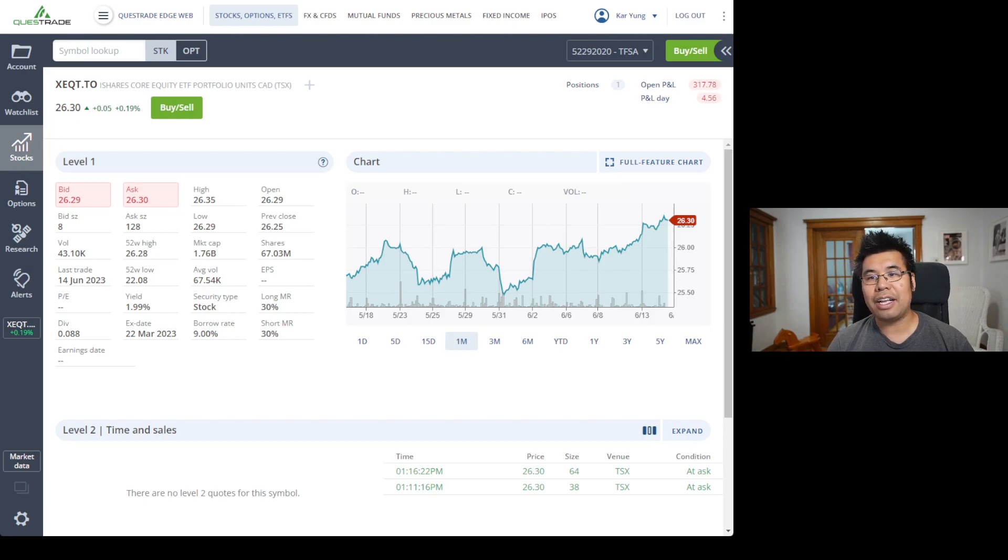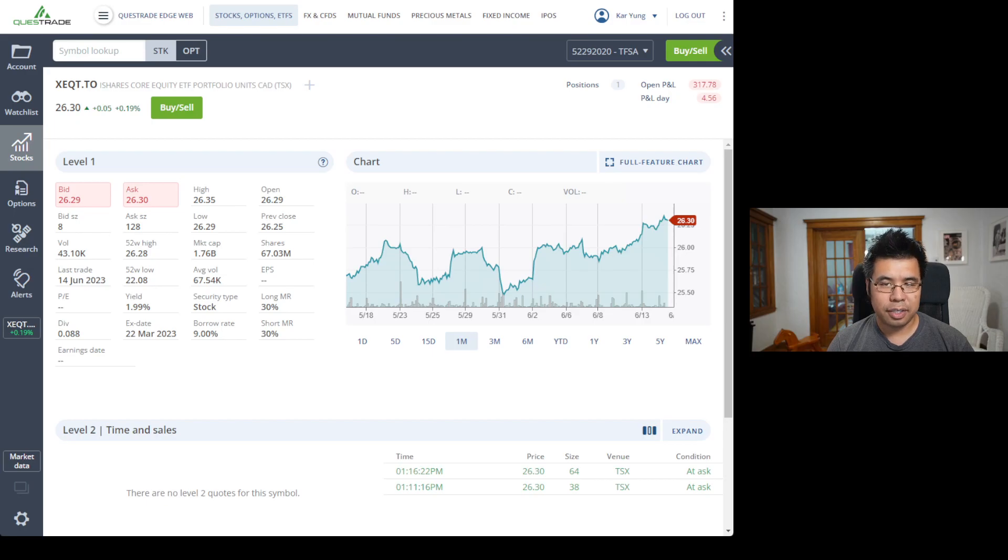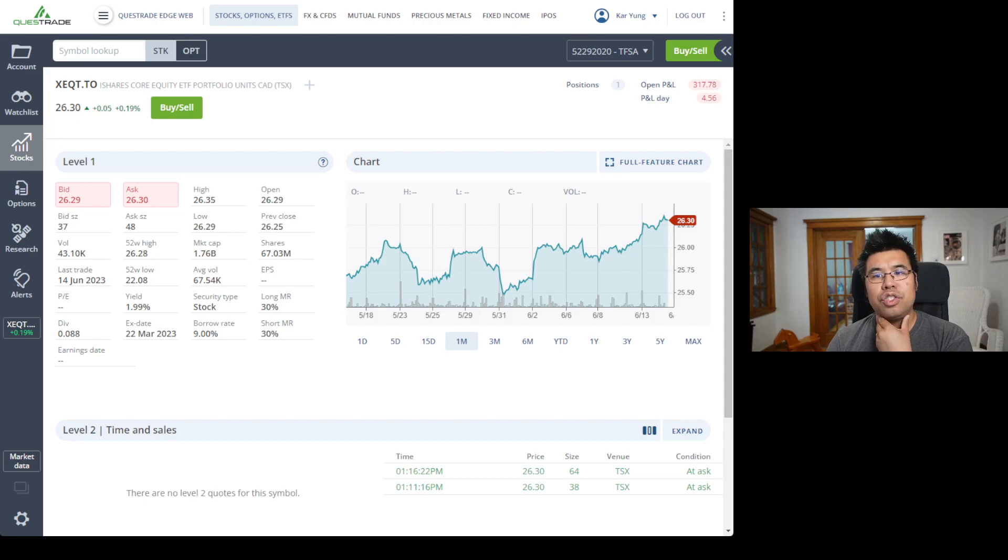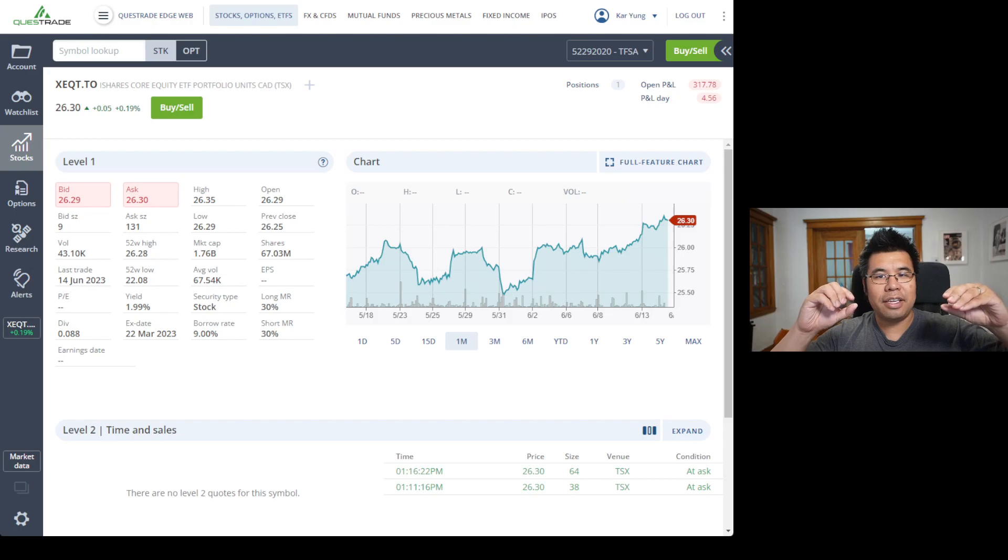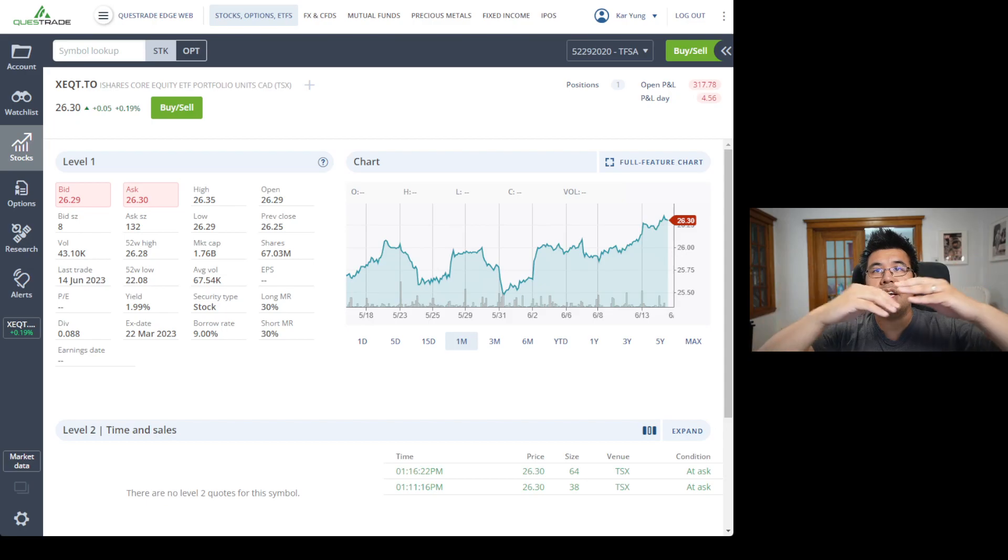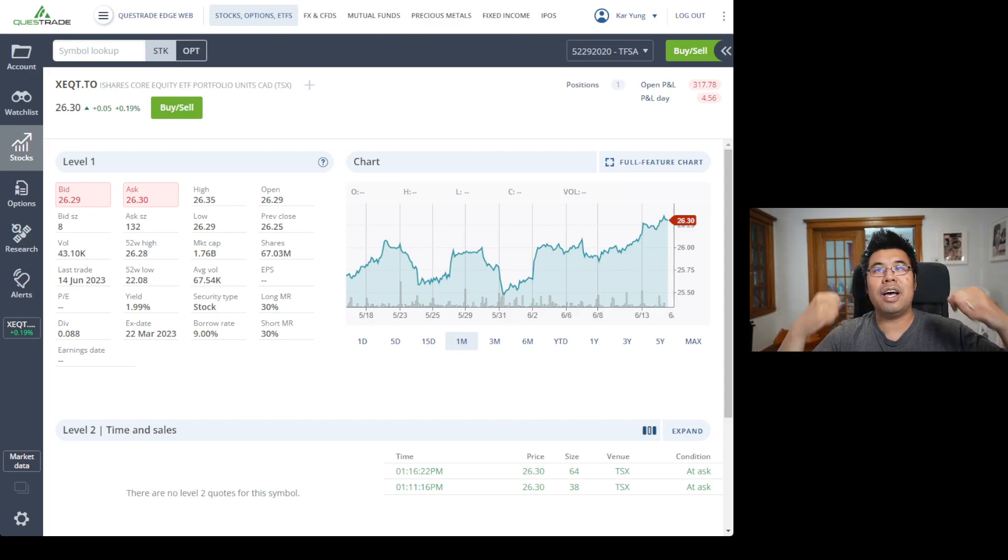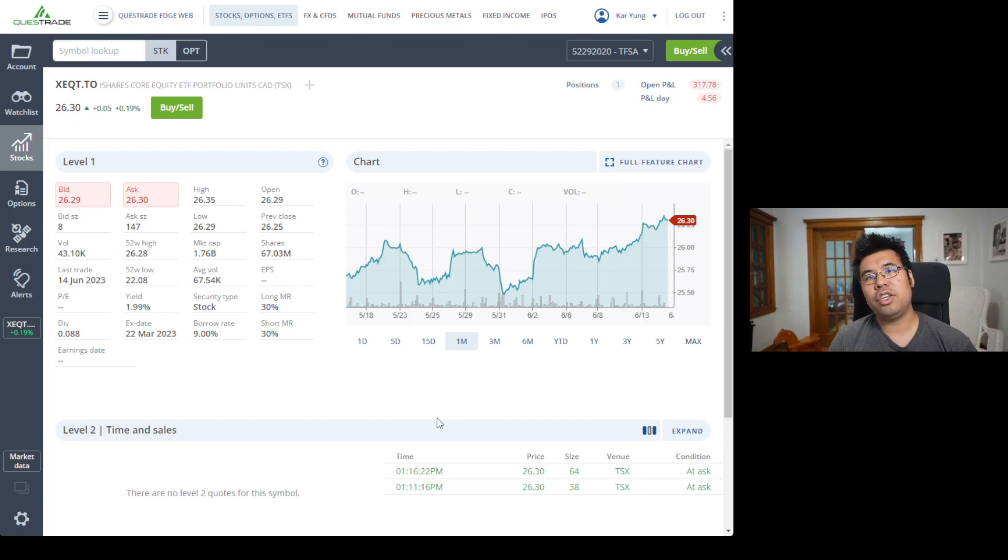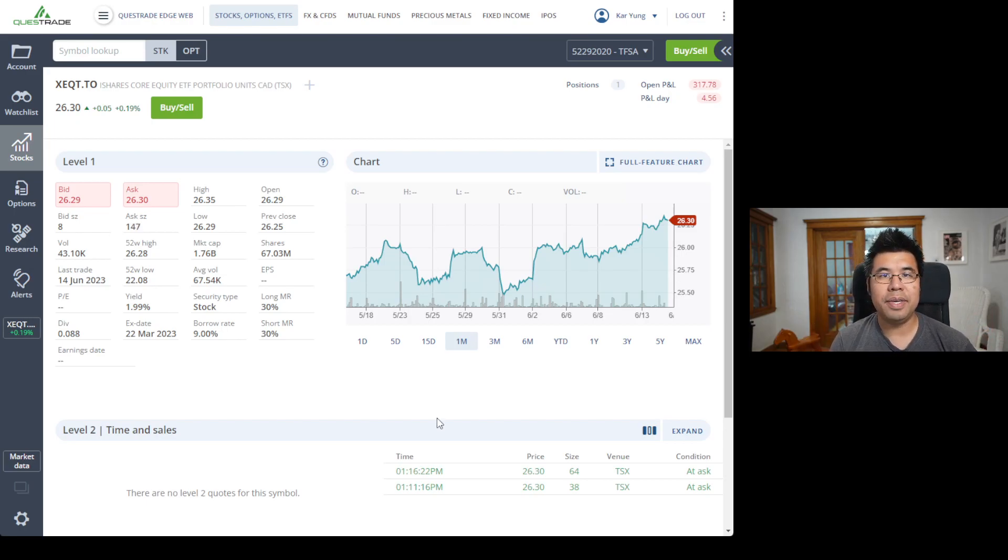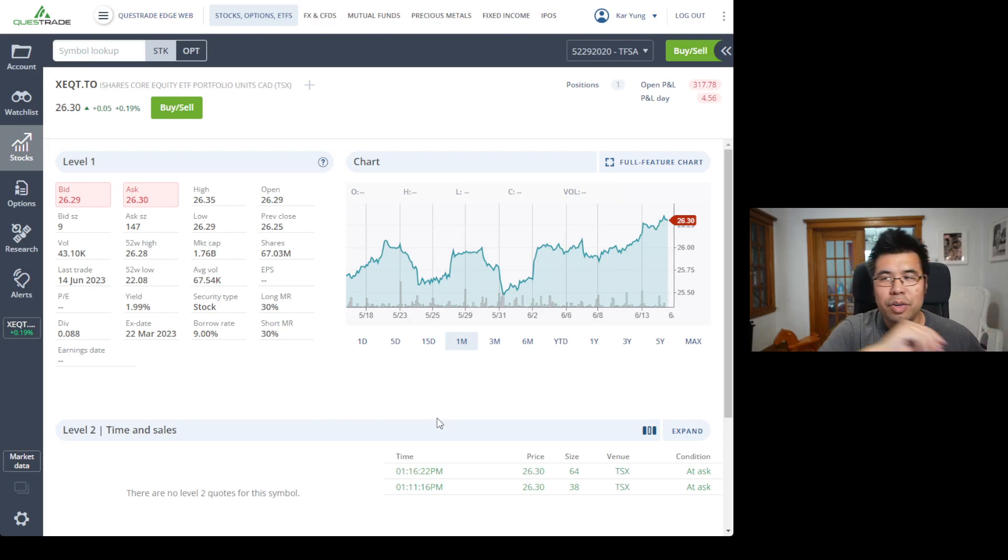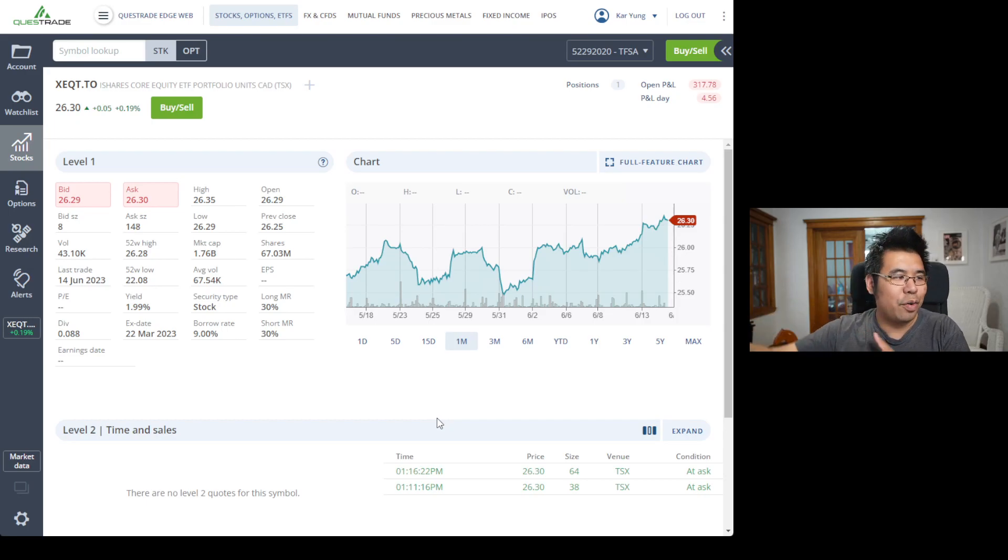Bid size and ask size on Questrade is in lots of 100. So bid size, it changes all the time because things are switching. But let's say 37 is the bid size, there's 37 times 100. That's the demand that people have set for their buy limit. If you want to sell, you can sell 3,700 shares at $26.29. So let's say you were to liquidate immediately, you want to just sell it. All you care about is the bid prices, all the buyers. You don't care about people selling stuff because you're part of that group. So you're focused on the bid price.